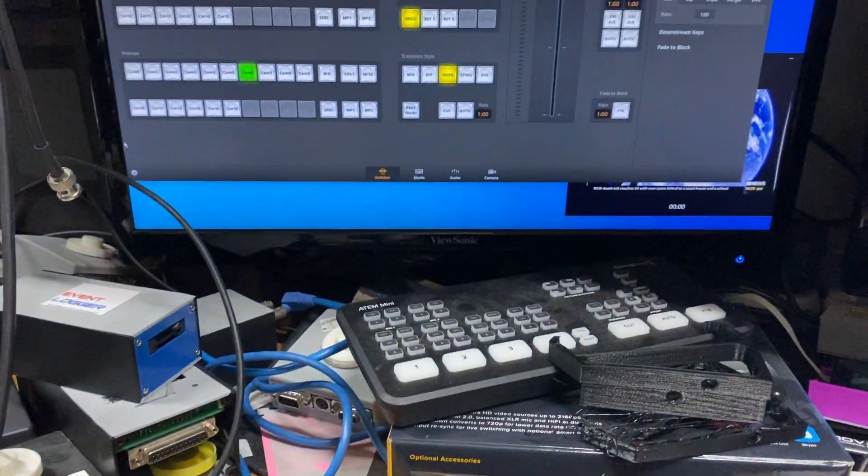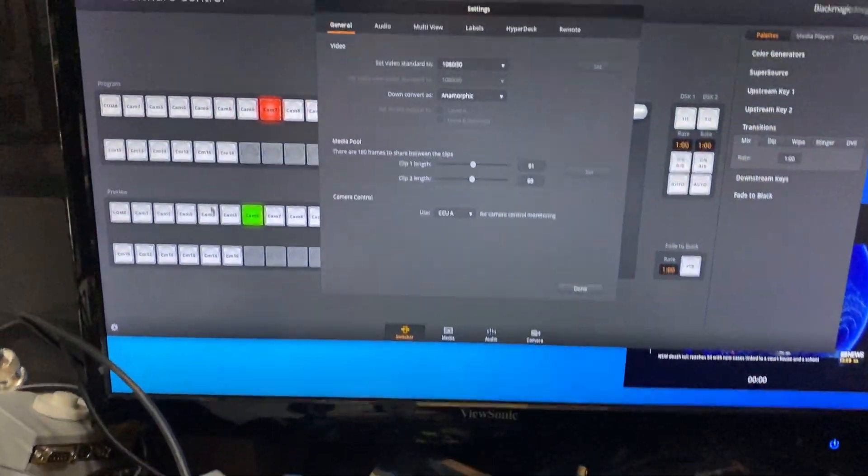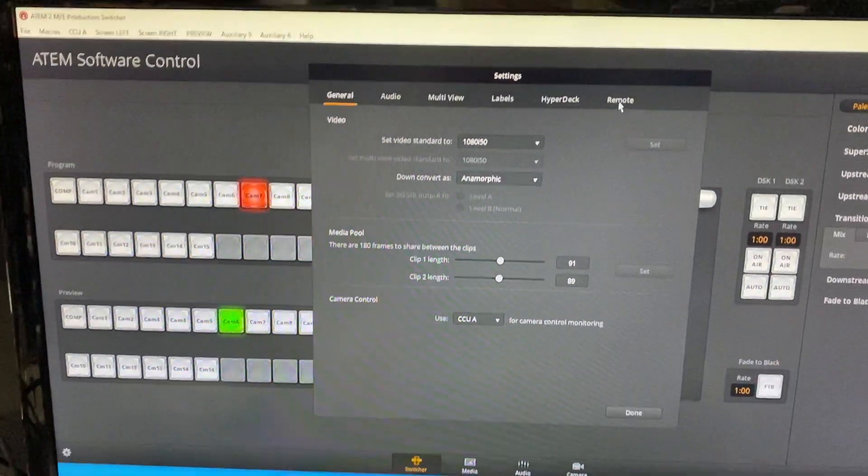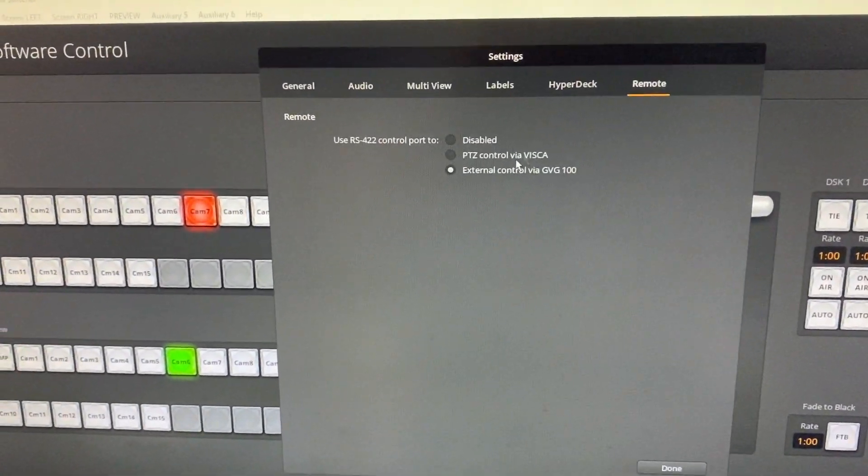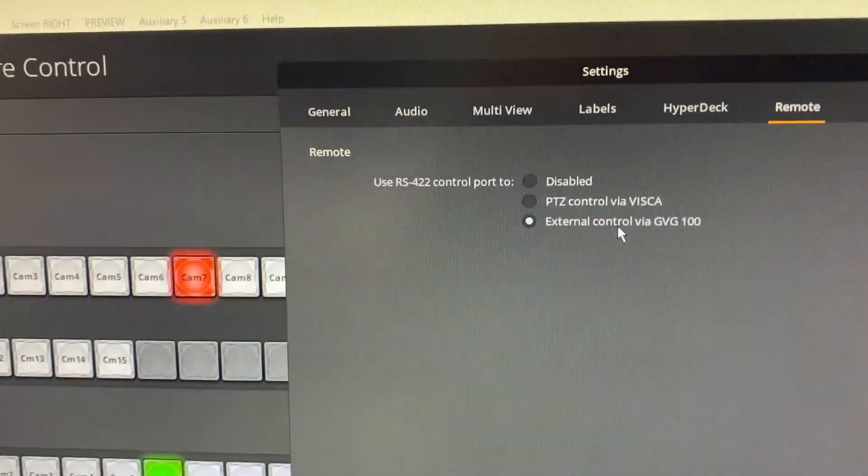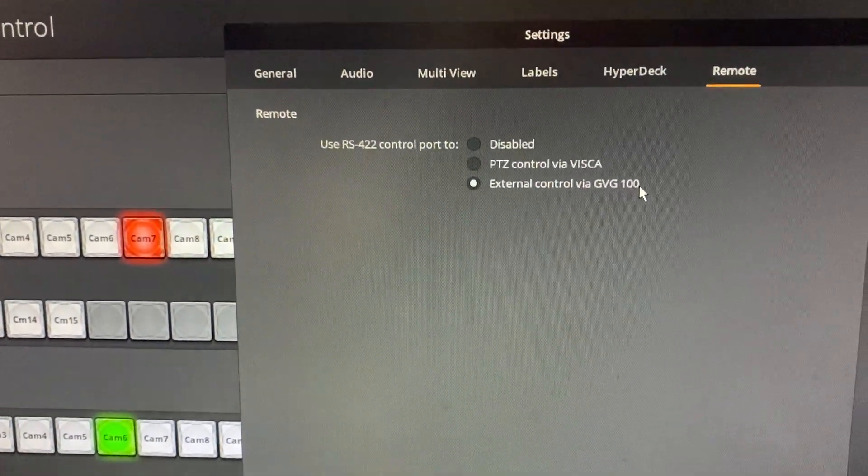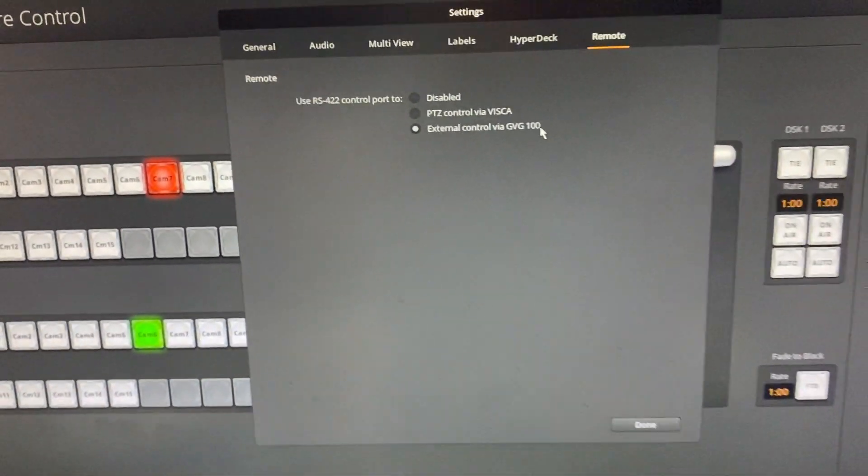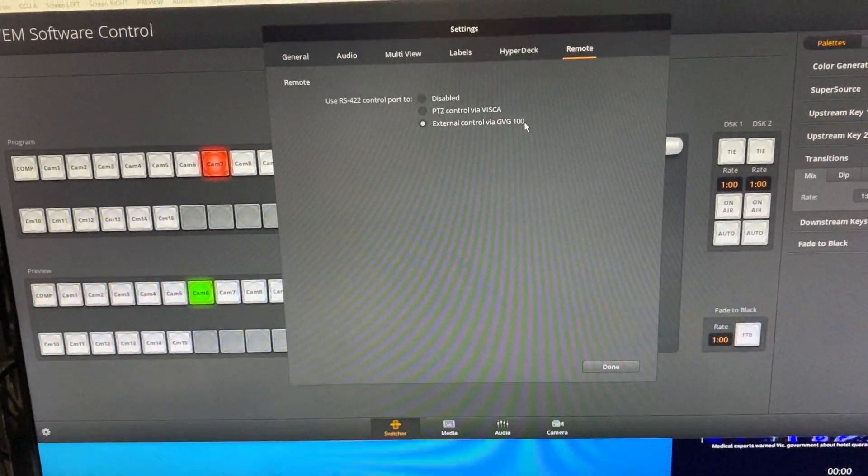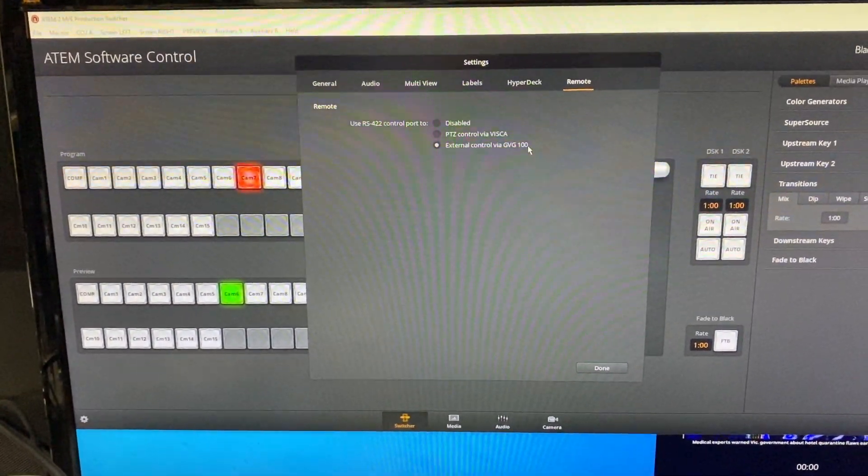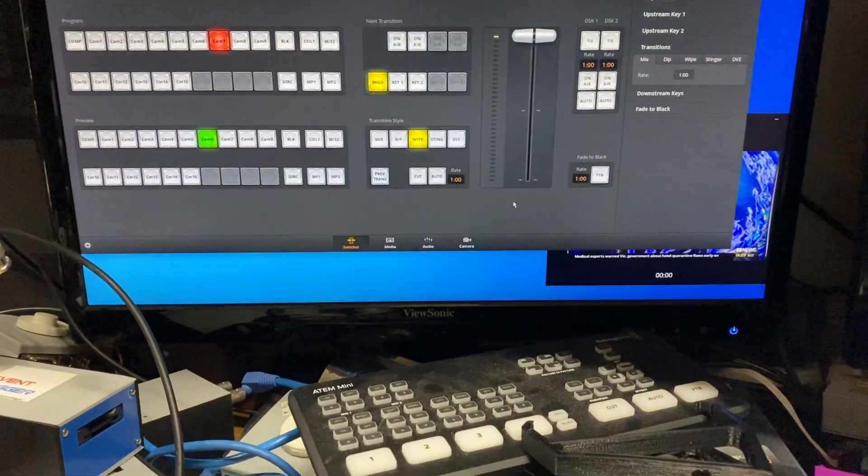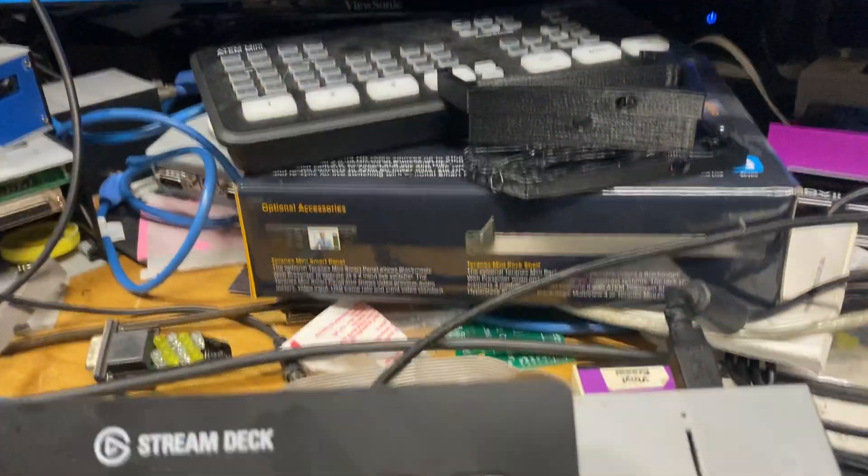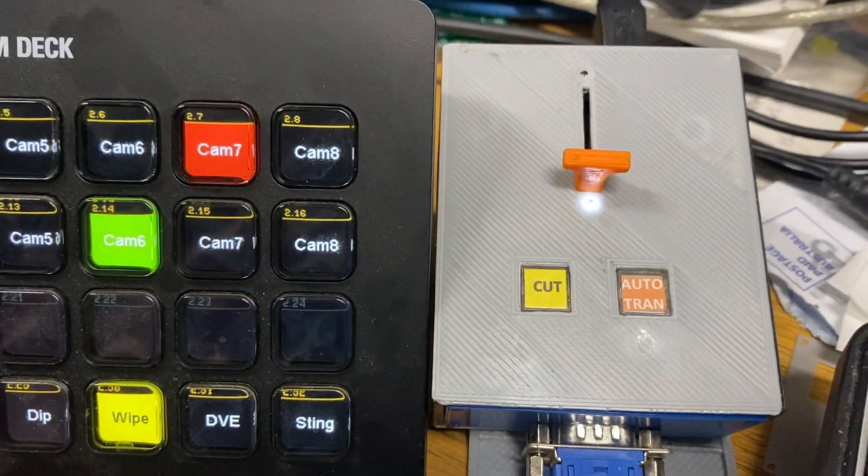Or as the ATEM calls it, if I go over to settings here, you'll see over here you click on remote and you see down here we're using external control via GVG 100. So this is actually using the GVG 100 protocol that ATEM has built into it. But some ATEMs don't have this RS422 connector.